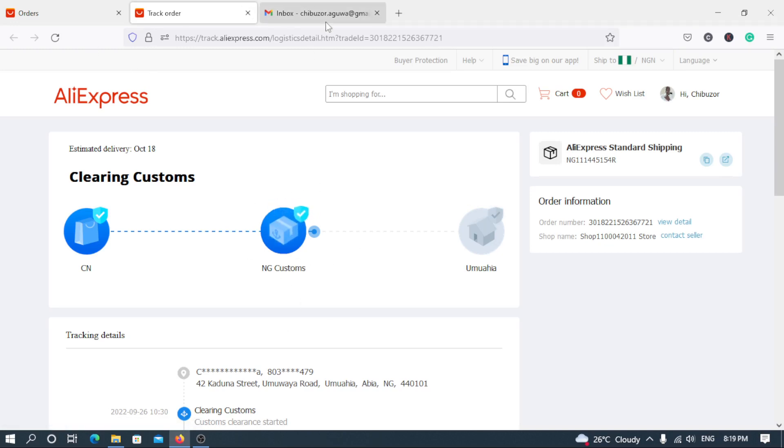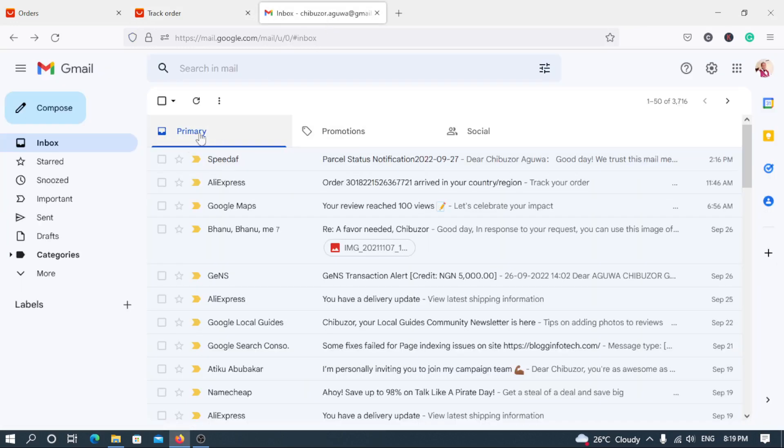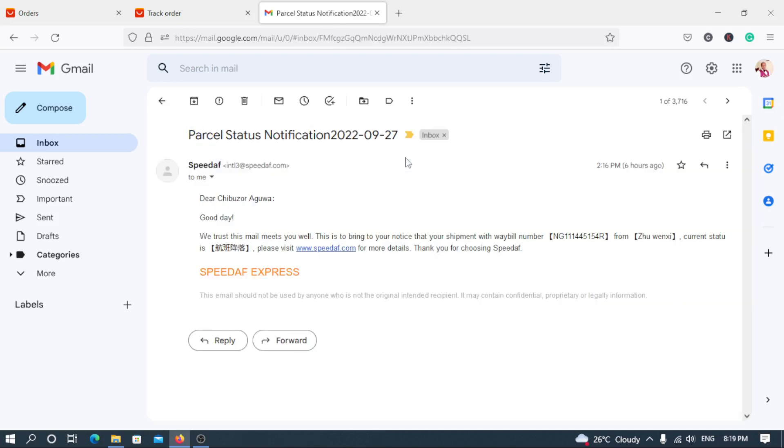And this is the email I received. Now let's go to the company. The company is actually Speedaf. I don't want to mention their name because this video is not a sponsored video. So now this is the email. It says Parcel status notification.